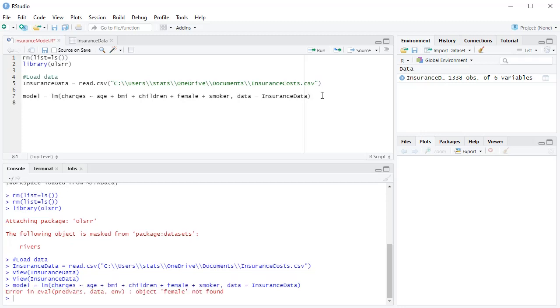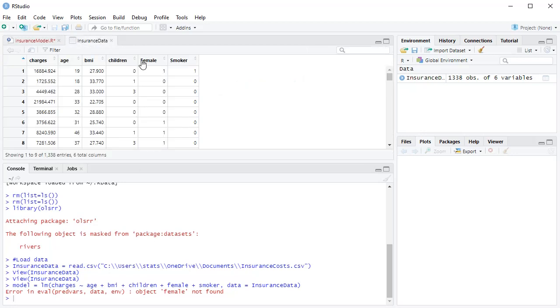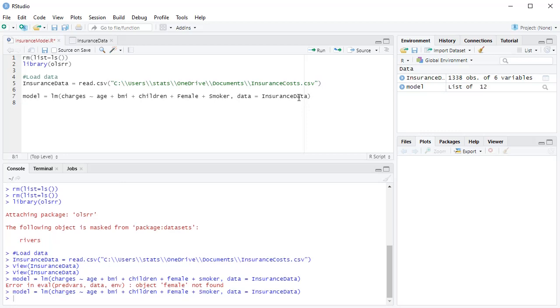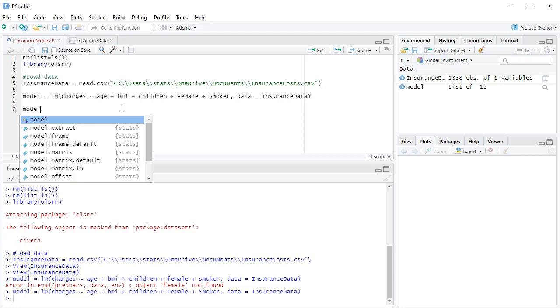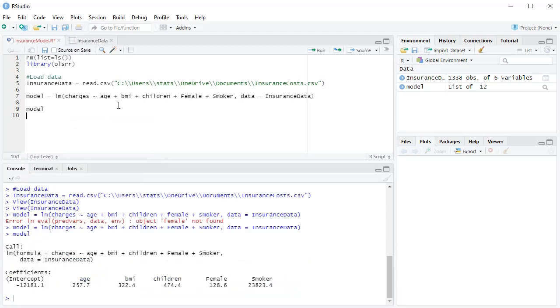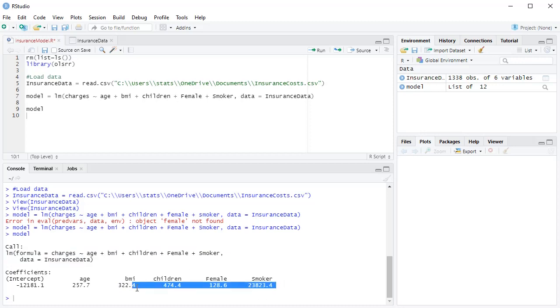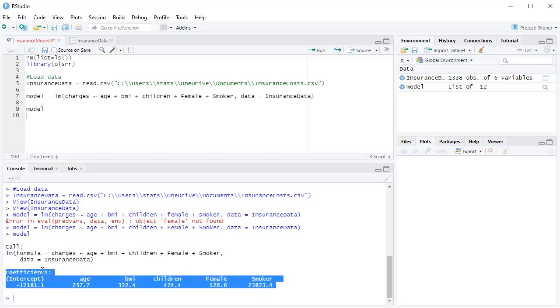Now if I run this, ctrl enter, I have an error message because R is very, very particular about capitalization. So if I go back to my insurance data, you notice female is capitalized. Smoker is capitalized, right? I need that to match over here. If you don't match exactly, including the capital, it's going to say, oh, we don't know what you're talking about when you say female. So let's run that again. Ctrl enter, there we go. So model, what does model look like? To see what it looks like, I could just type in model, and then run that line of code. So basically, what do I have here? I have my estimates, it's telling me my intercept, my age, my BMI. So this is basically the full model. This is the full model, my coefficient estimates for the full model.